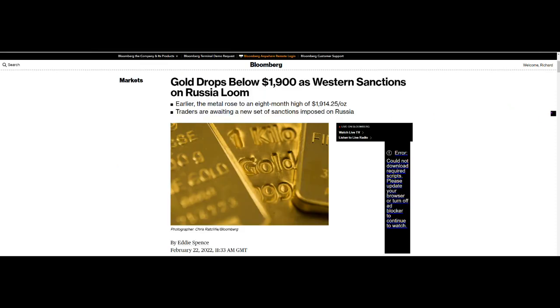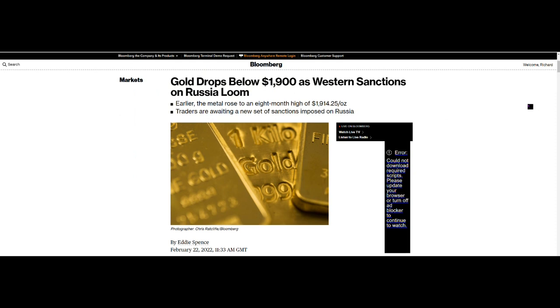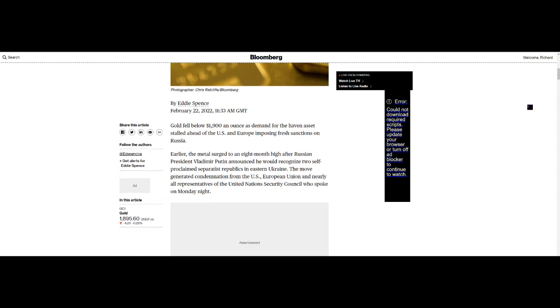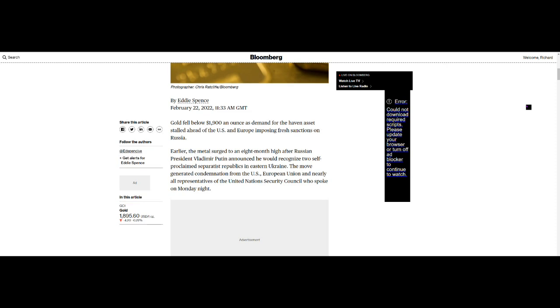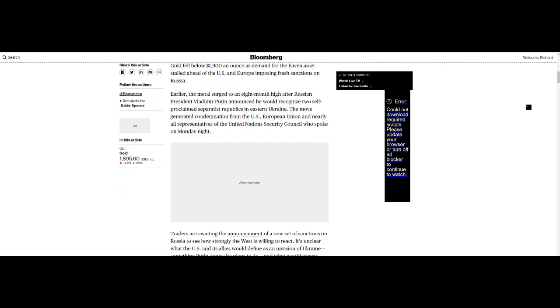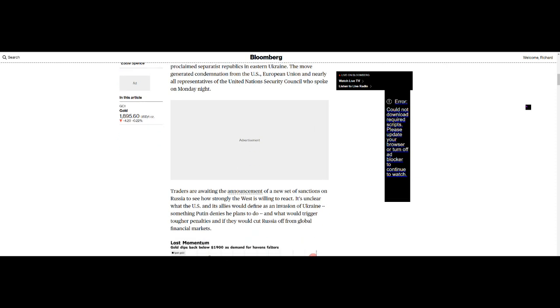Gold drops below $1900 as Western sanctions on Russia loom. Gold fell below $1900 an ounce as demand for the haven asset stalled ahead of the US and Europe imposing fresh sanctions on Russia. Earlier the metal surged to an 8-month high after Russian President Vladimir Putin announced he would recognize two self-proclaimed separatist republics in eastern Ukraine. The move generated condemnation from the United States, European Union and nearly all representatives of the United Nations Security Council who spoke on Monday night.